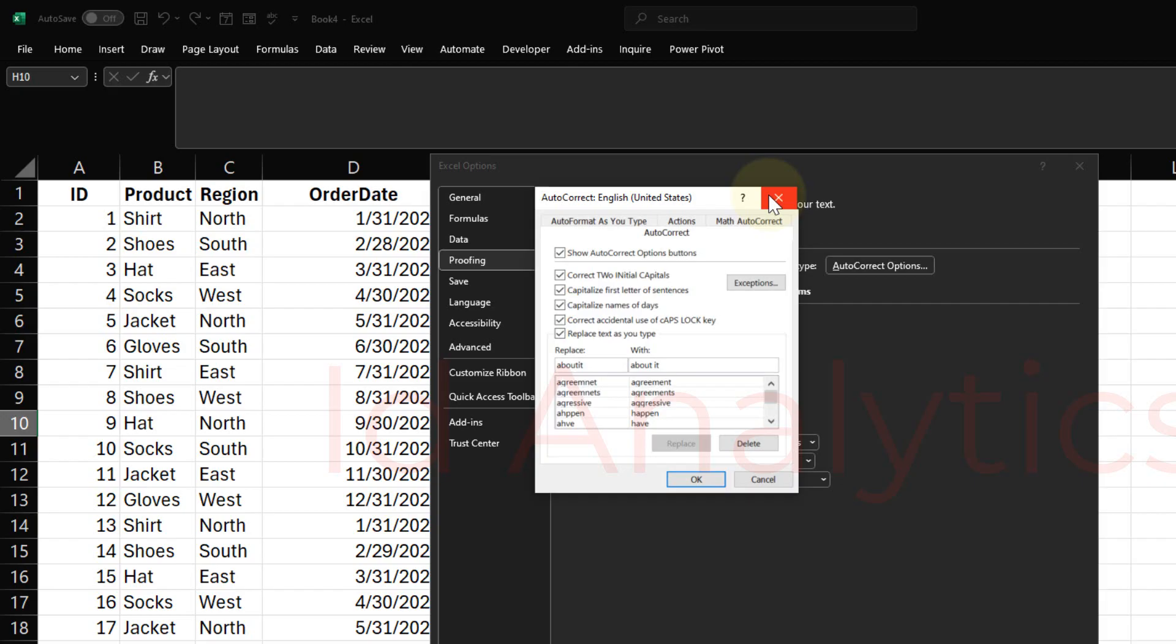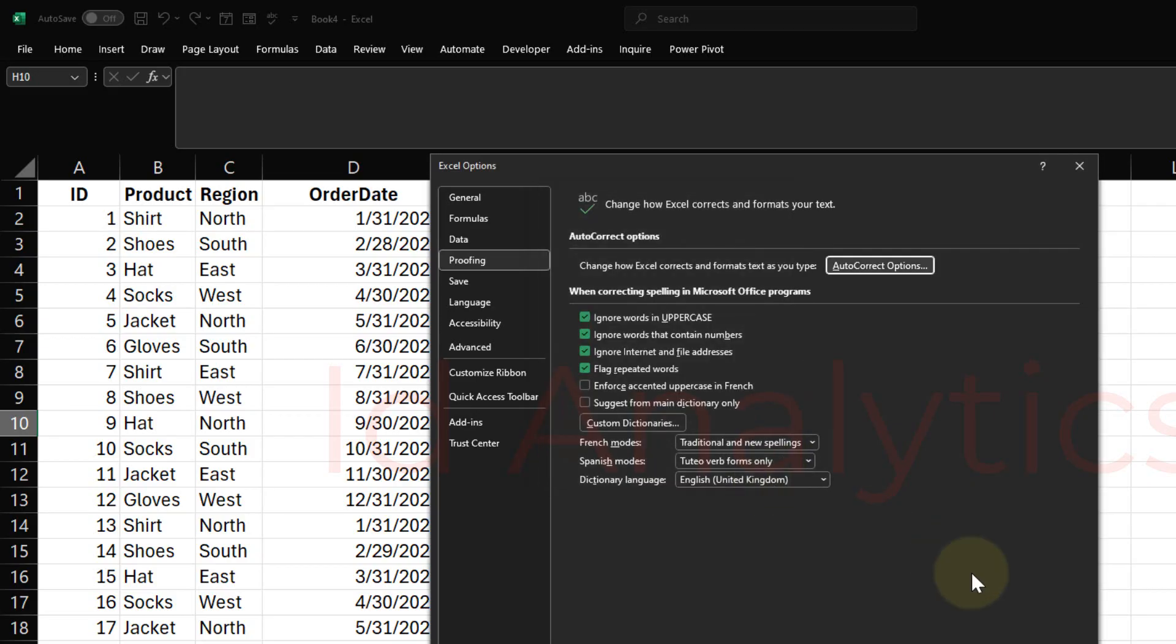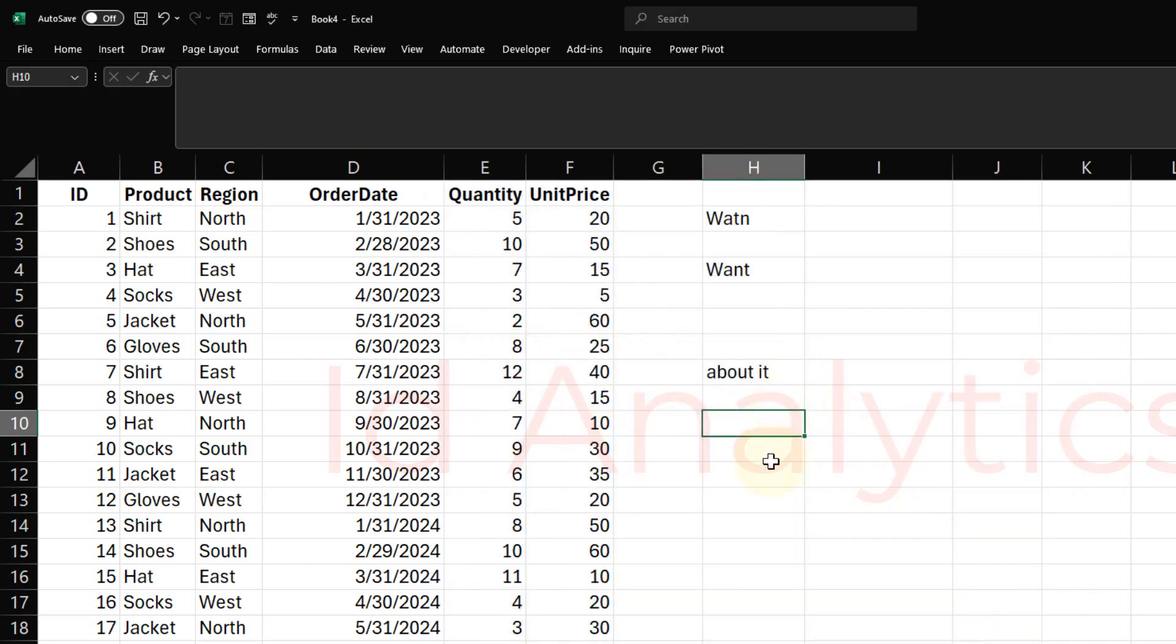What I would do from here is that at the moment, if I go out of this and I come in here and I type in ID, you see that it just retains ID. Nothing happens.